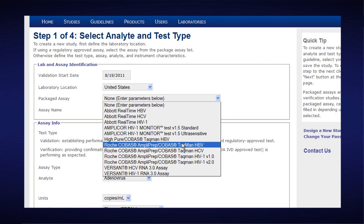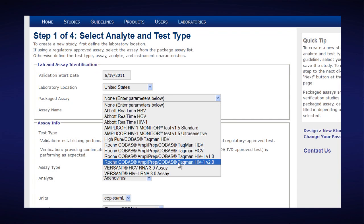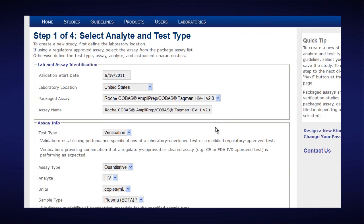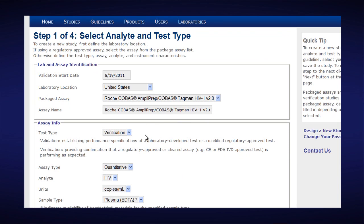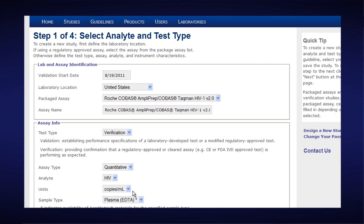In this case we'll enter HIV 2.0 and it automatically populates an assay name which you could change if you prefer. It's a verification because this is an FDA cleared test. It's a quantitative assay. We're testing for HIV. We're testing copies per mil and plasma EDTA is our sample type.